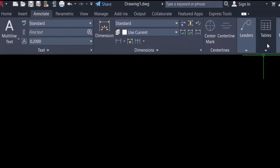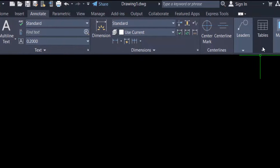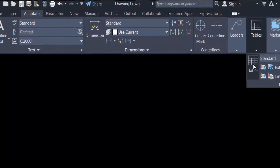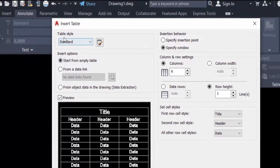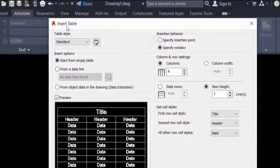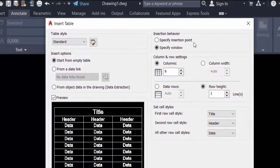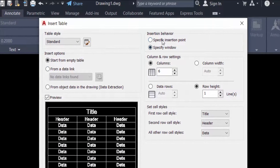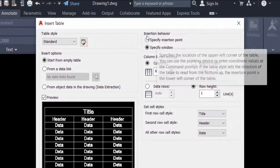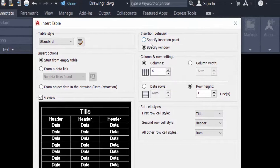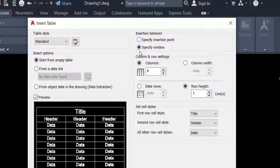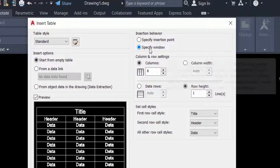You can find the Tables options here, and I select Table. Now you can find the Insert Table dialog box. You can choose the insertion behavior — the first option is Specify Insertion Point and the second is Specify Window. I select Specify Insertion Point.